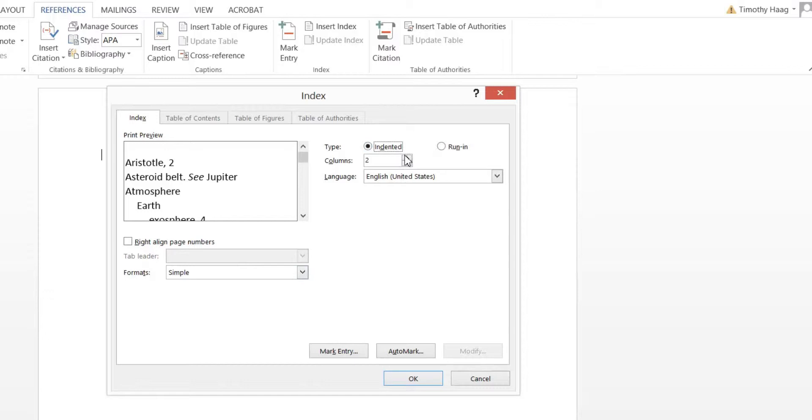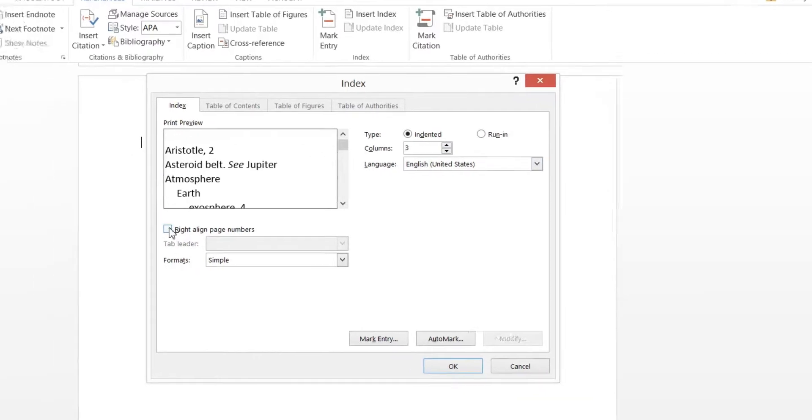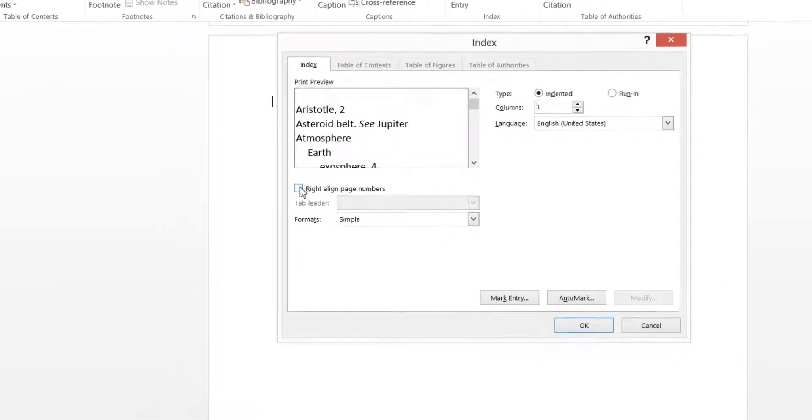On columns, we'll go and put three. Keep the language at English. And for this one, we'll right-align the page numbers.